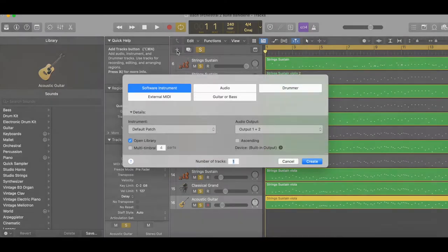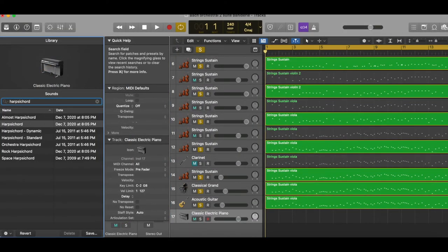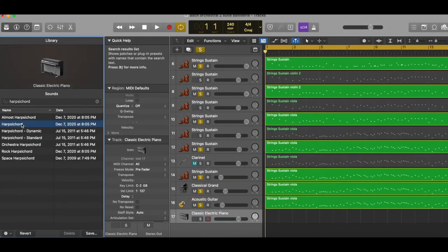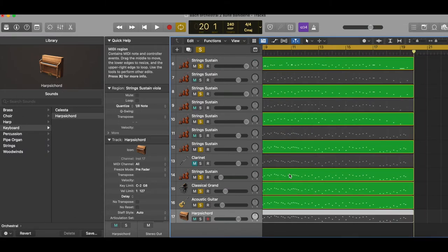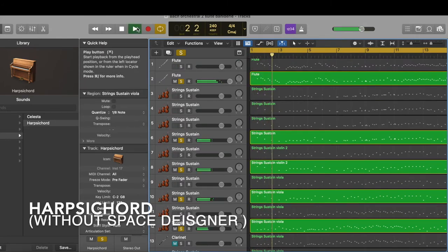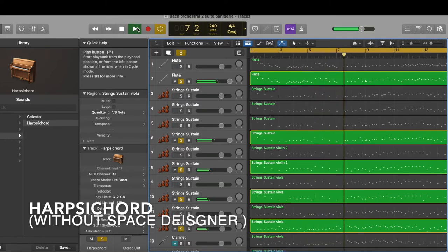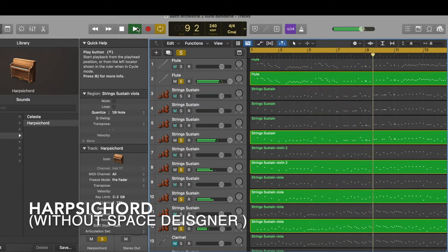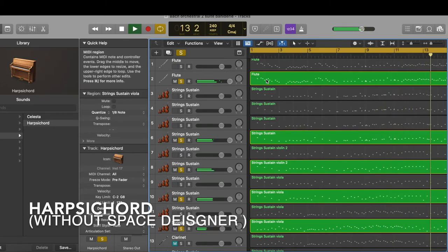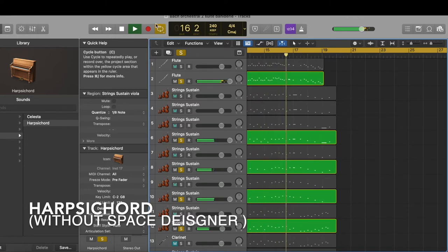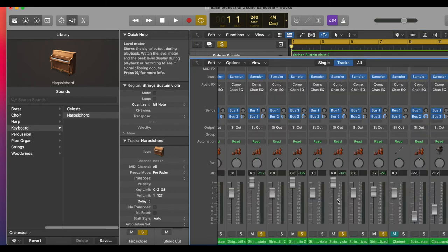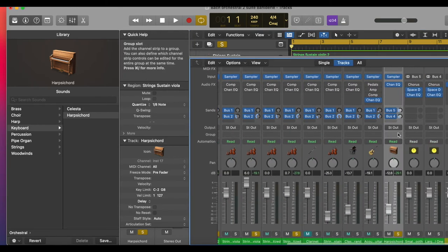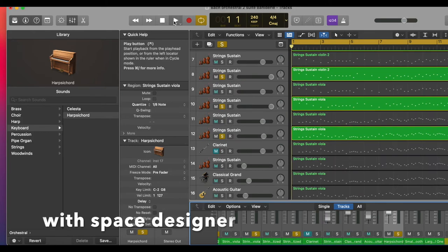In Logic Pro, I'm going to add harpsichord sound to compare with what I did in GarageBand iOS. Here I add Space Designer for default setting. Let's listen how it sounds like with Space Designer.